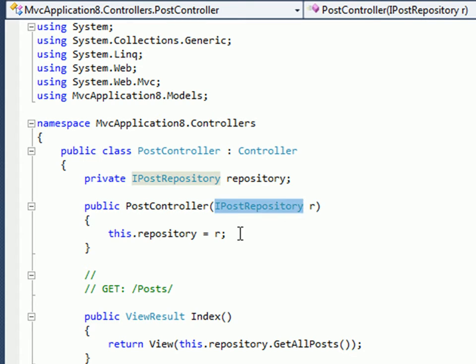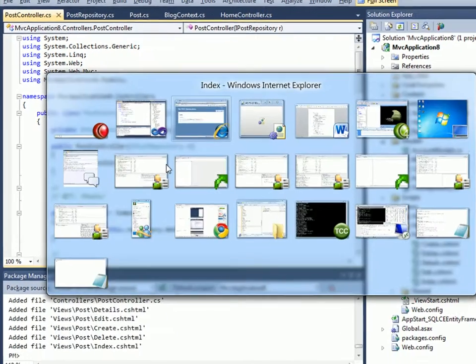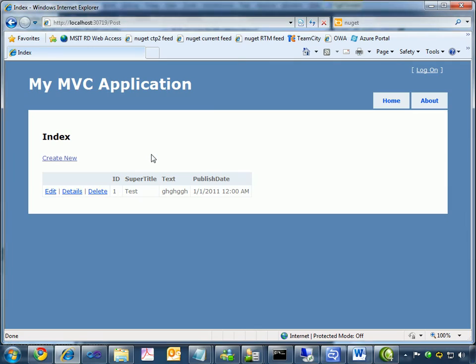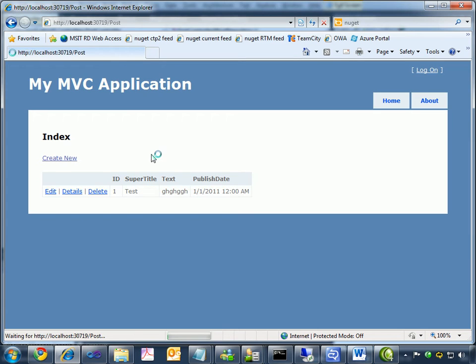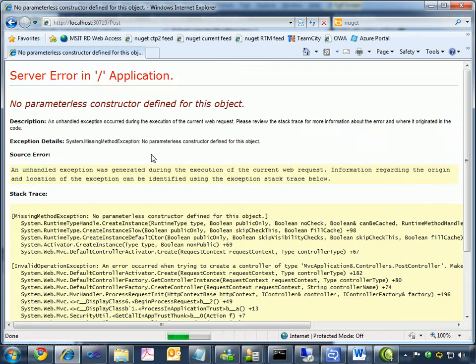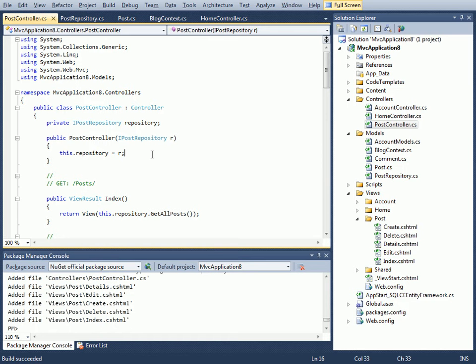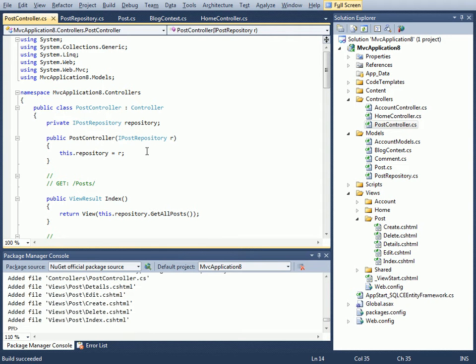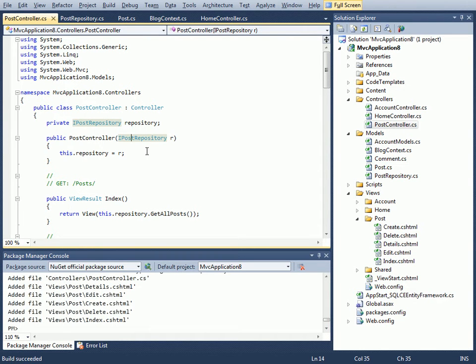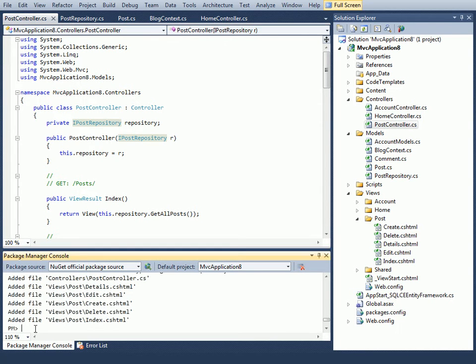Let's build and refresh. What's going to happen here is that it's going to complain that it cannot instantiate our controller because it has a constructor which takes an IPostRepository, and this is where dependency injection comes into the picture. What we'd like to do here is use Ninject for dependency injection.